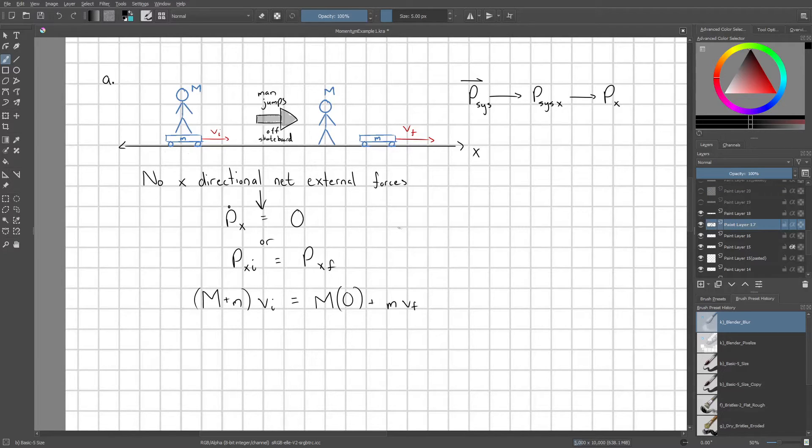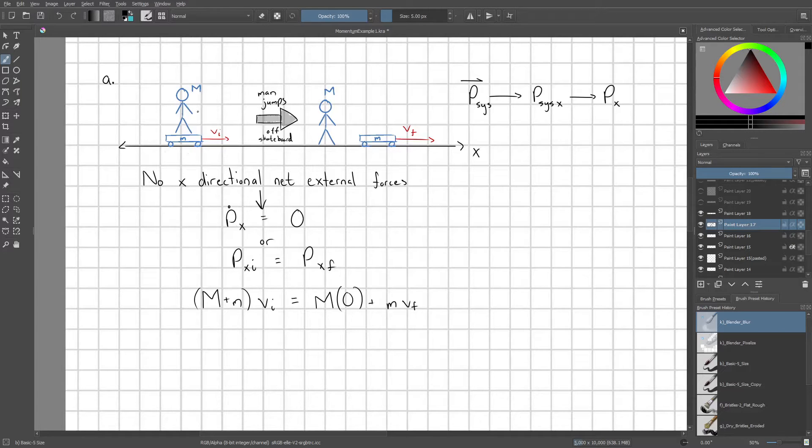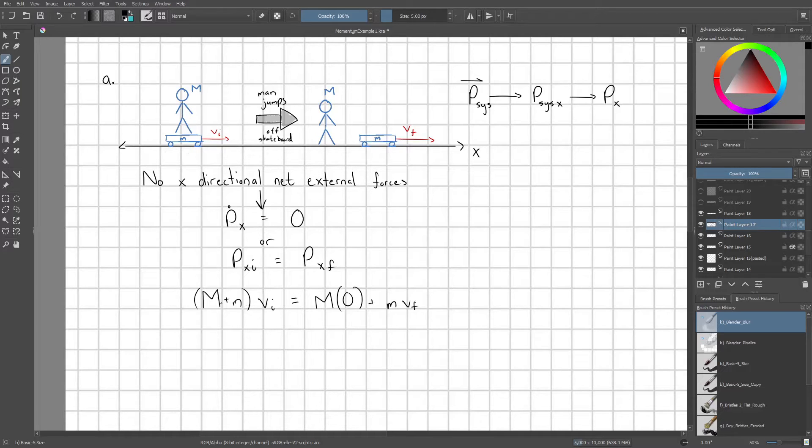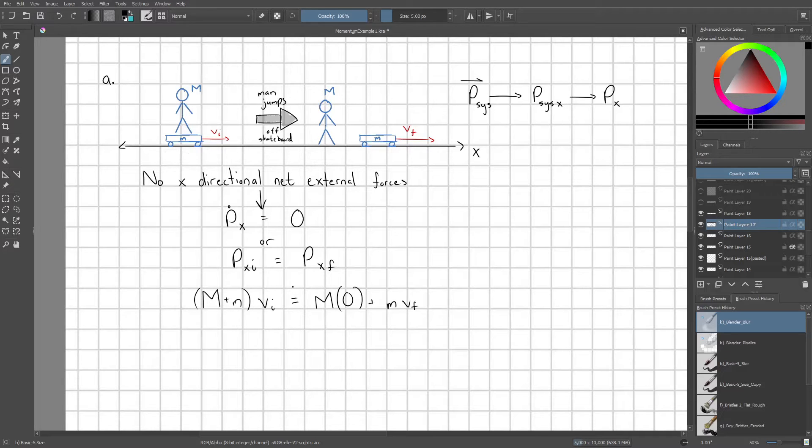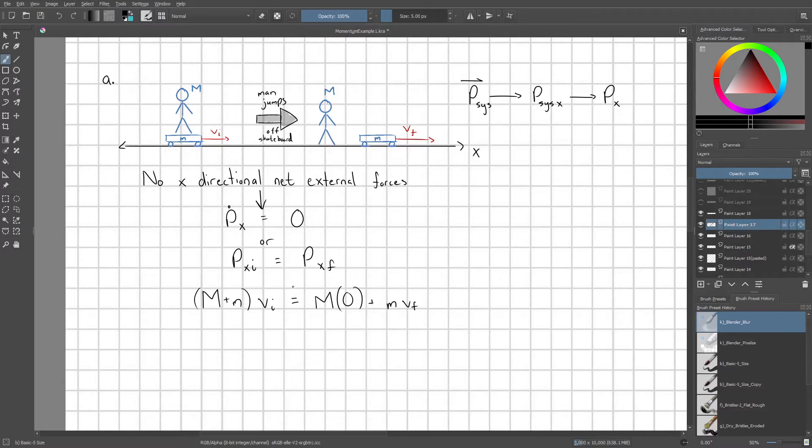So what is our initial momentum? Well initially, we have the man and the skateboard moving together with vi, so that would be the total mass of my system times its velocity vi. There we go.